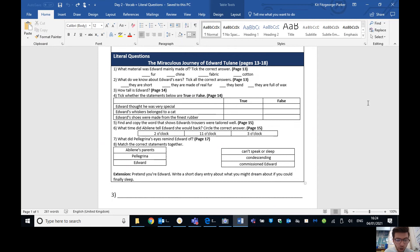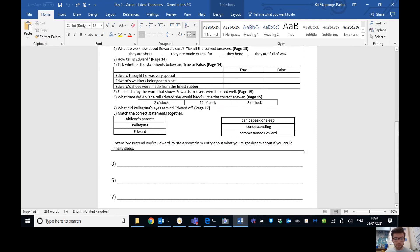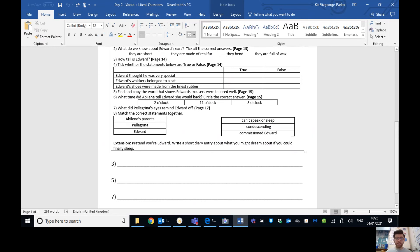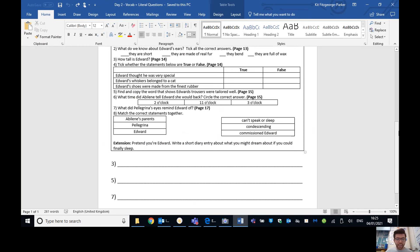Number five. Find and copy the word that shows Edward's trousers were tailored well. So the phrase is well cut, but hopefully you've written a nice full sentence there. Maybe something like the word that shows Edward's trousers were tailored well is well cut. Number six. What time did Abilene tell Edward she would be back? Circle the correct answer. So if you look at page 15, that says three o'clock. I think she says when the long hand's at the 12 and the short hand's at the three. So that would be three o'clock. Number seven. What did Pellegrina's eyes remind Edward of? We want a nice full sentence here. So hopefully Pellegrina's eyes reminded Edward of dark stars.